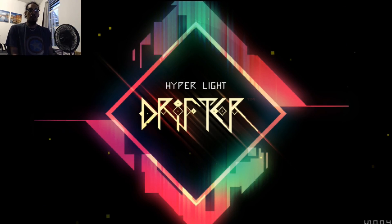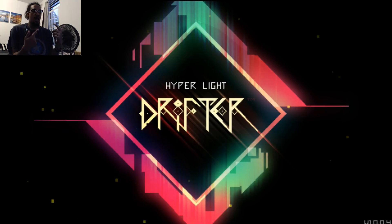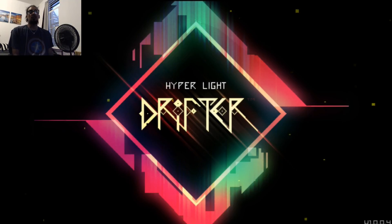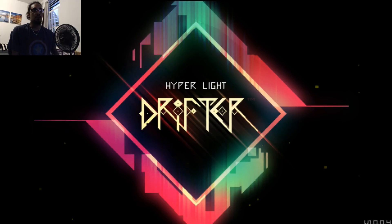What's up everybody my name is ButtonMashBob and I'm here trying out for the first time Hyper Light Drifter. I am so excited.